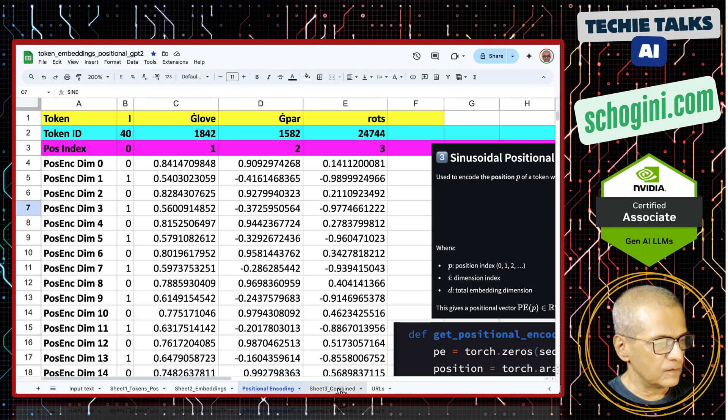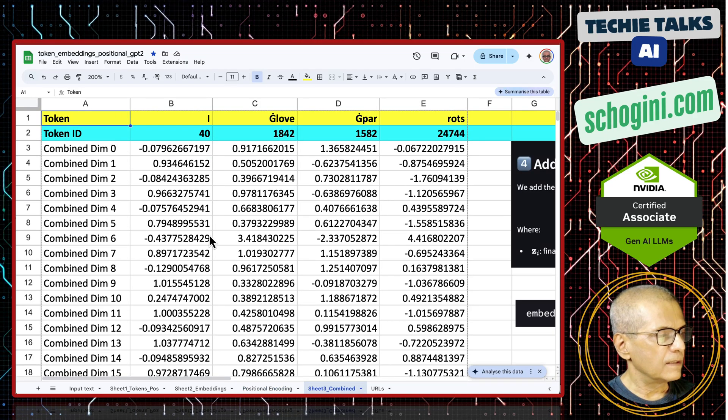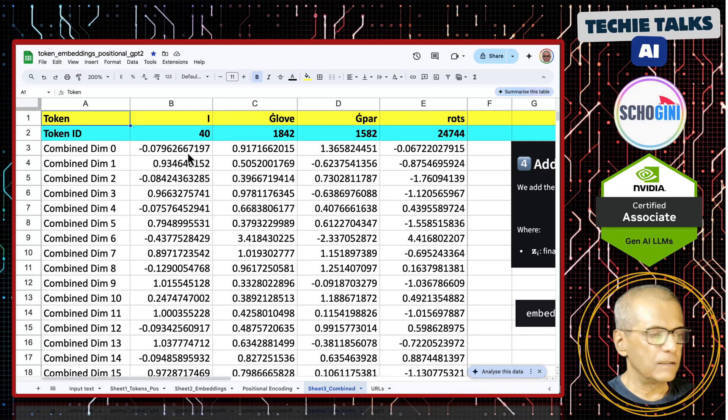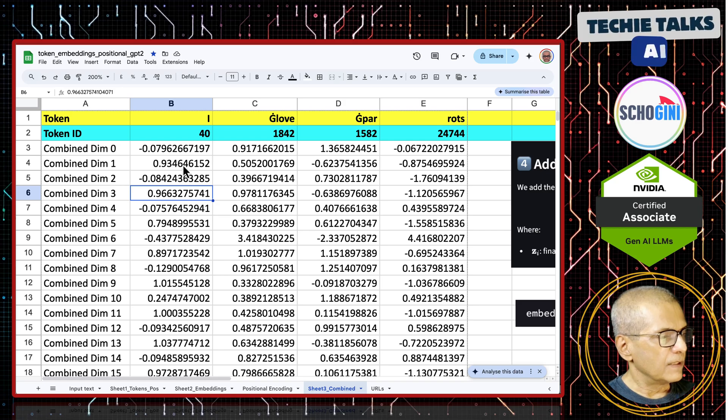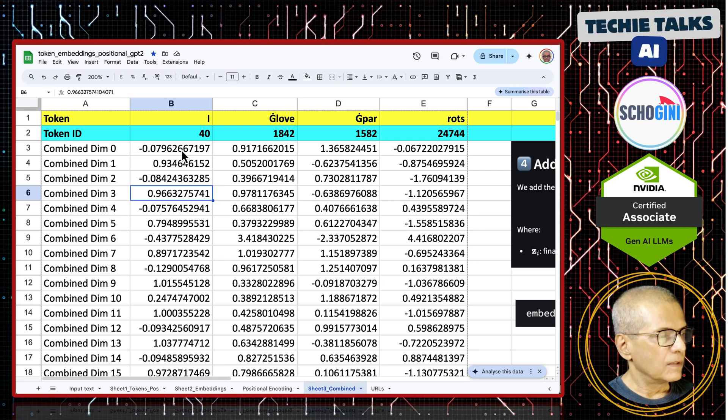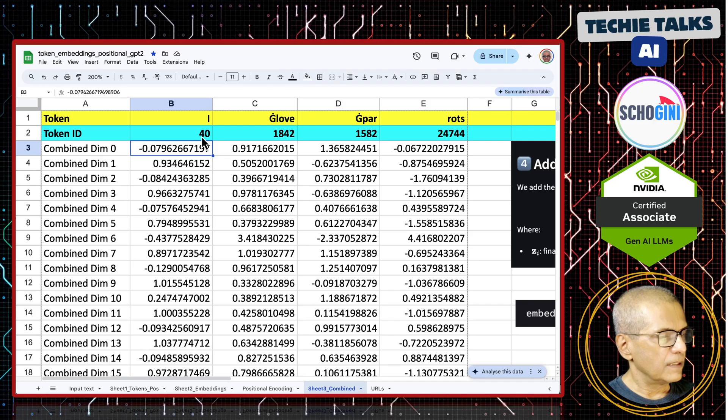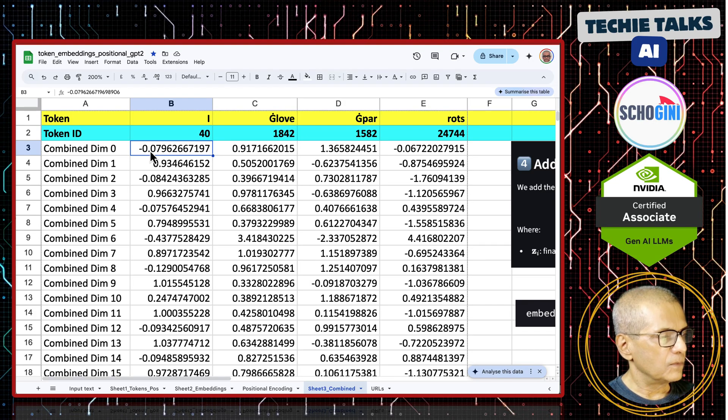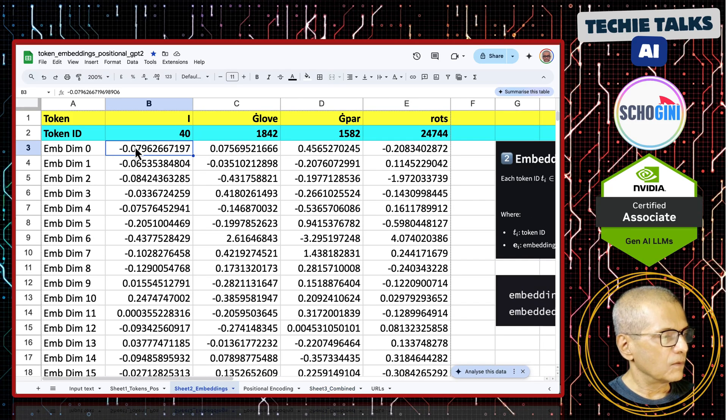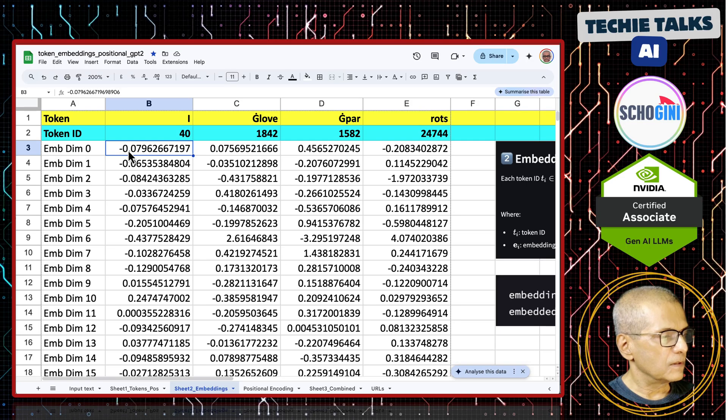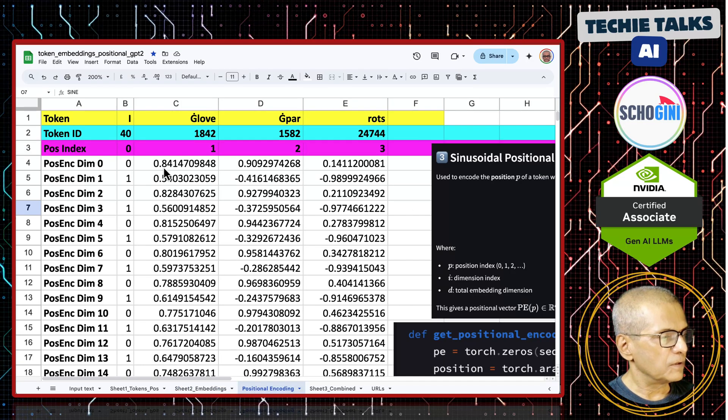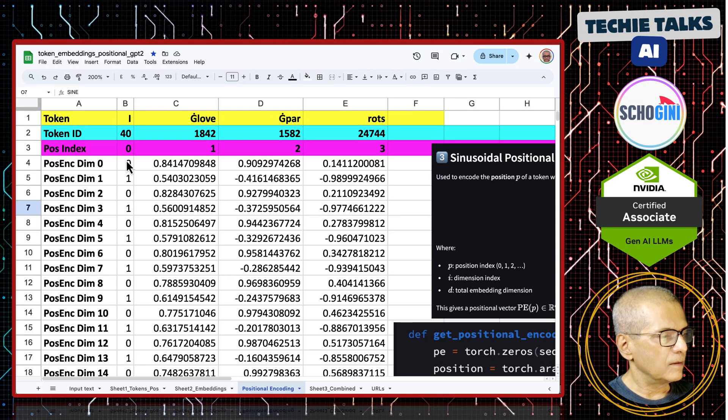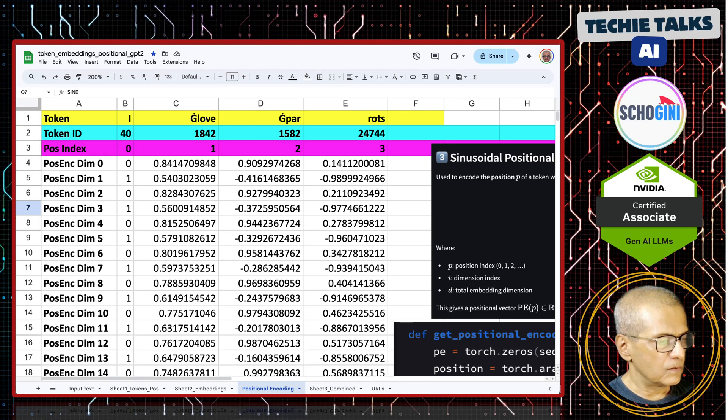And then the last sheet, we add the positional encoding value to the embedding value. In the final sheet, we have the combined value. We just take this example for the token ID 40, we have the combined value which is minus 0.796. If you look at the embedding, you will notice that the embedding for the dimension 0 is minus 0.796 and position for dimension 0 is minus 0. Adding both we get this value.